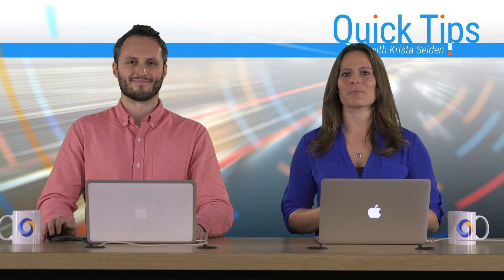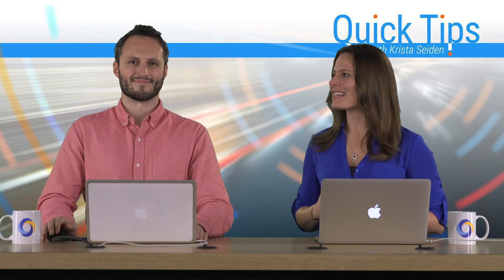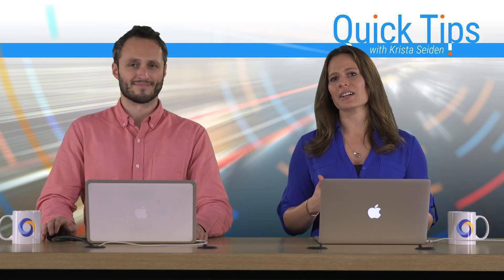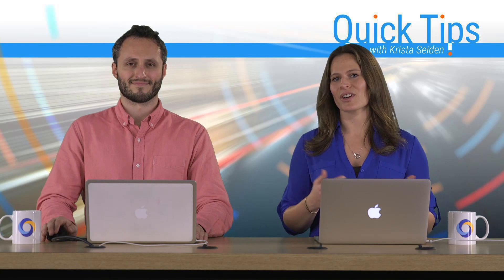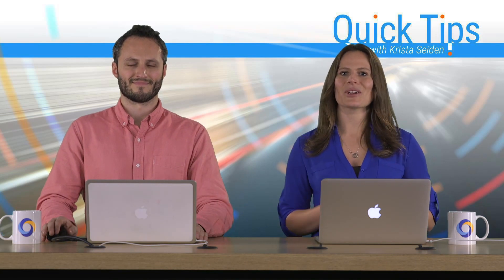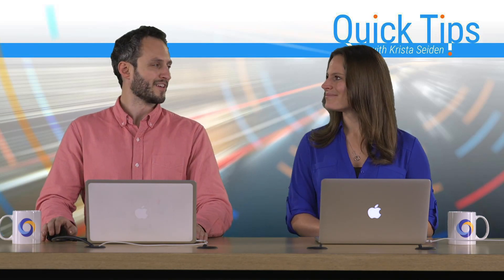Now, these are really important because they can actually give you more insight into that customer journey before they actually go ahead and convert on your website. So with that, I'm going to go ahead and turn it over to Dan. Thanks, Krista.